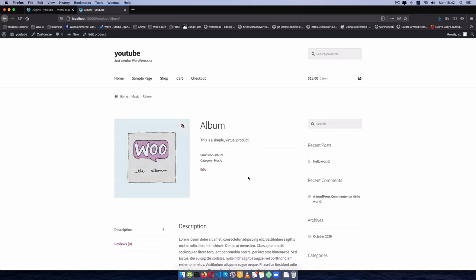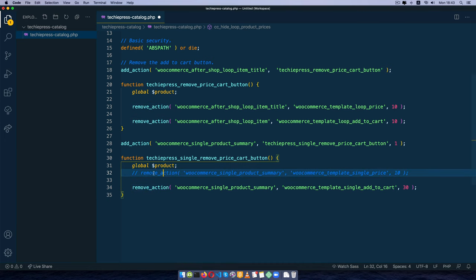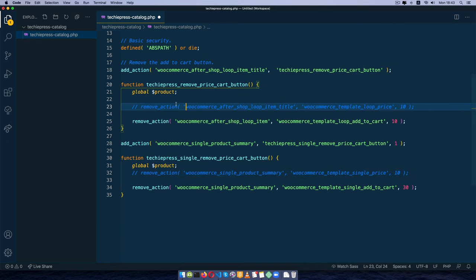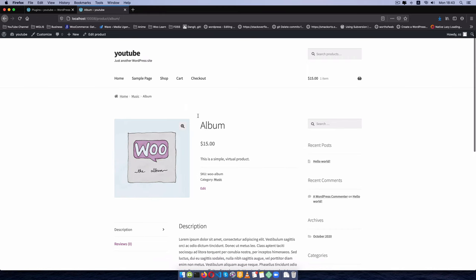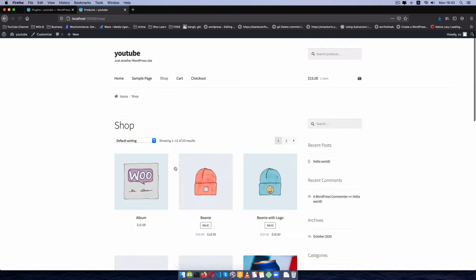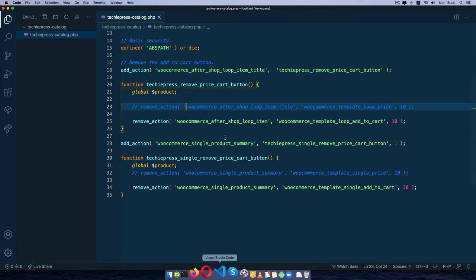Catalogs and brochures typically show images and sometimes prices, but never a button to buy — think of it like a magazine. I'll re-enable the pricing by removing the price-hiding actions, so customers can still see prices and then come to the physical shop to make a purchase. This is one way of handling it using a few lines of custom code.